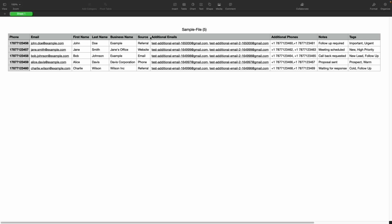If you'd like to include additional emails or phone numbers, be sure to put a comma and a space between each item. And of course, you can do the same thing with tags.